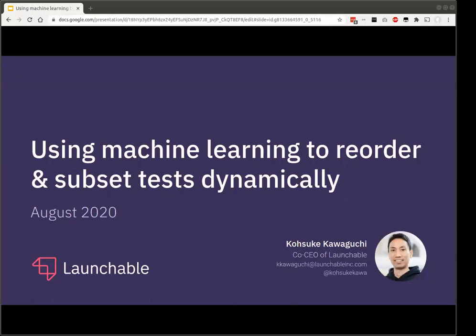Thank you everyone for joining our first webinar. Today's talk on machine learning assisted test subsetting and reordering will be led by Kosuke Kawaguchi, Launchable's co-founder and co-CEO. Kosuke is well known for creating Jenkins, a popular open source CI tool. He is passionate about solving problems that developers face every day.